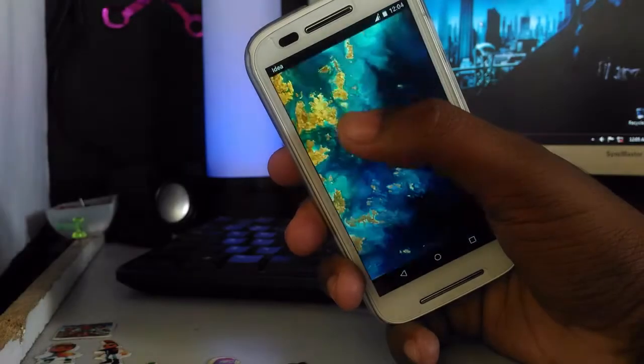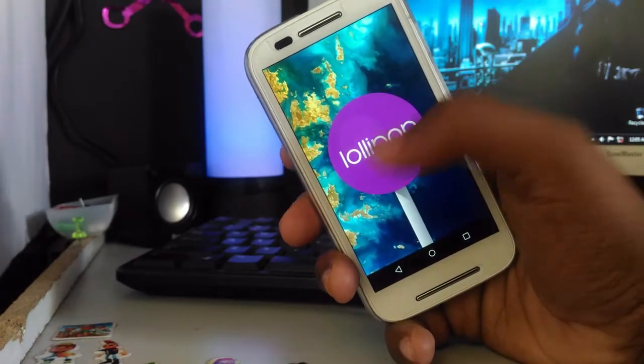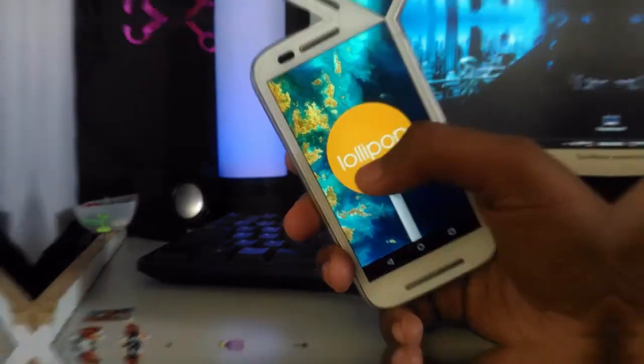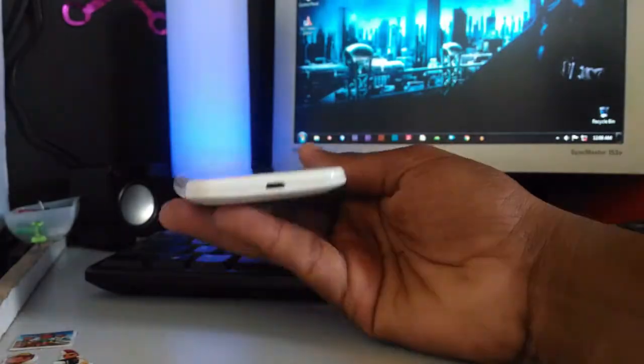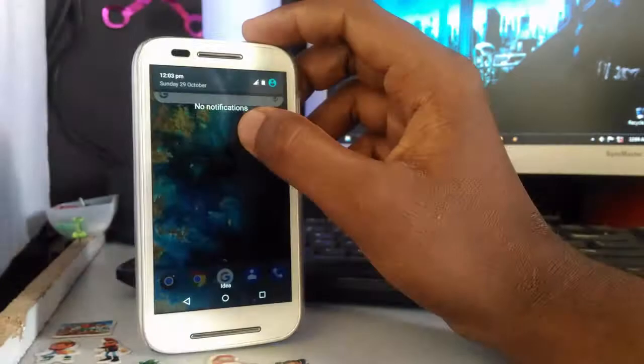In my case, I am using Moto E first gen which runs Android version 5.1 Lollipop official build. As you can see now, the default stock notification bar of Lollipop.